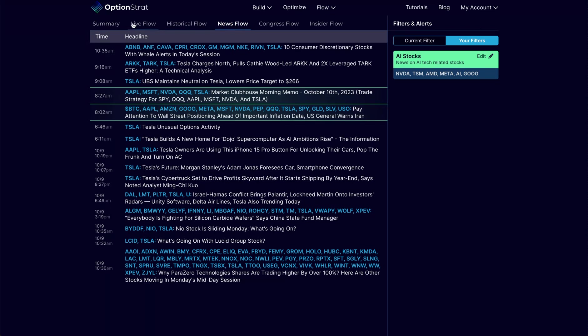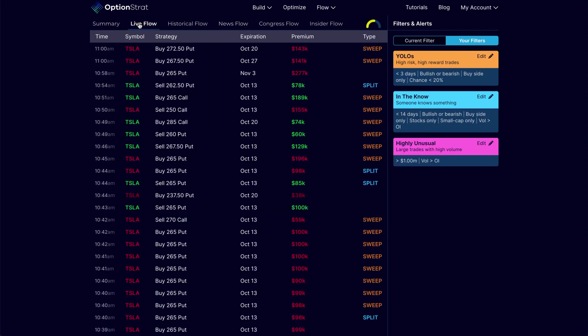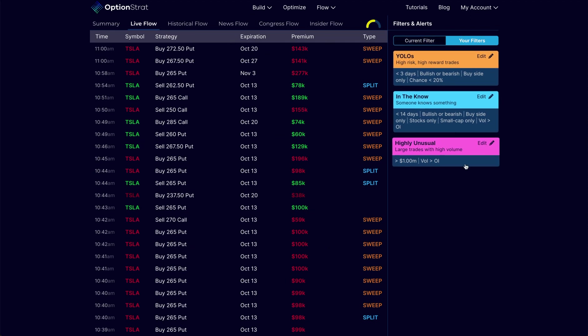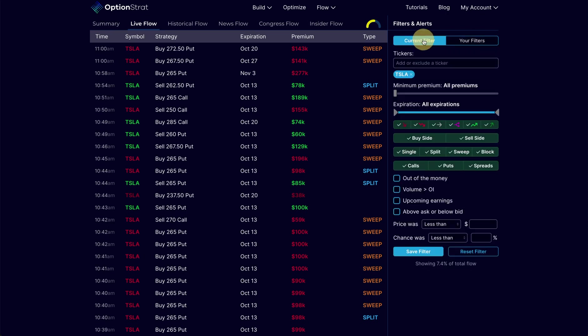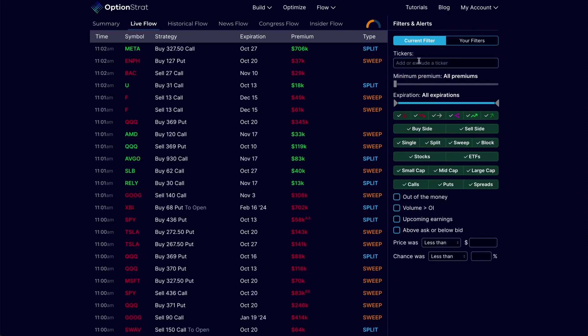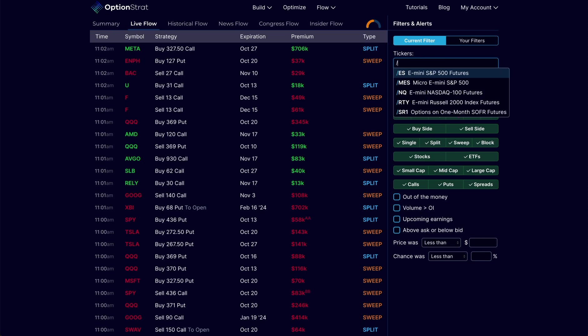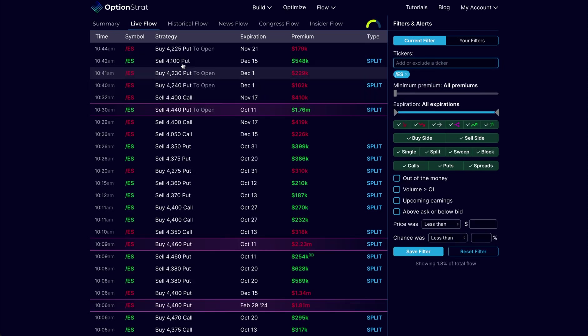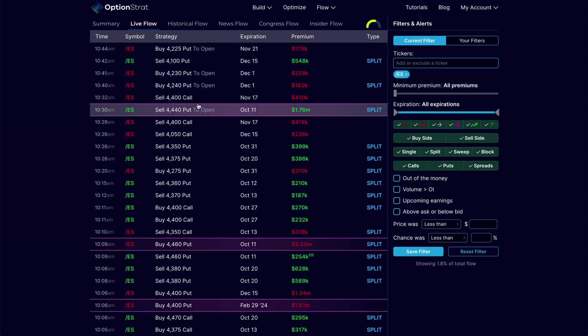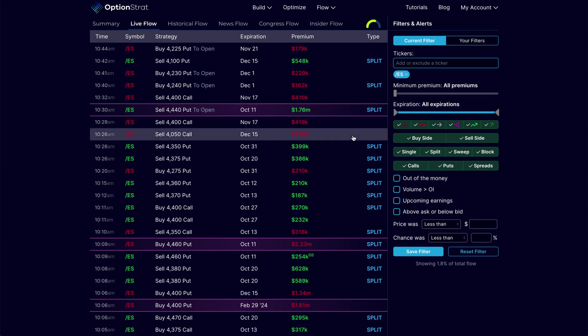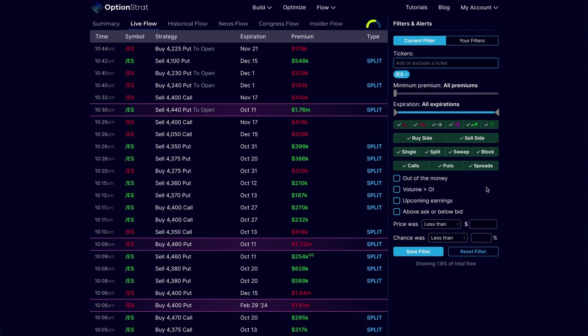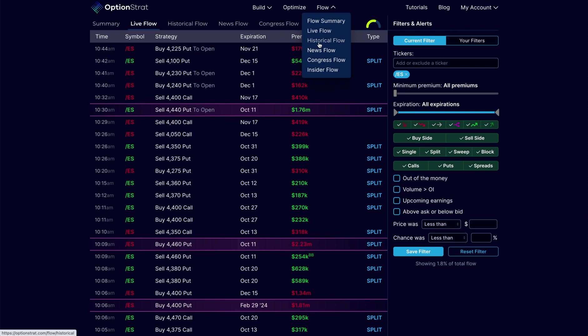On regular Flow, I can also come in and rather than search on just Tesla or whatever, I can search on futures here as well. I can put in slash ES and say that I want to be notified of any flow changes in the ES. You'll have the ability to filter by buy side, sell side, all those different areas.